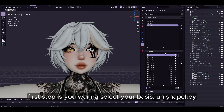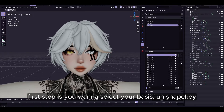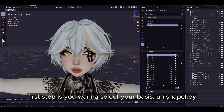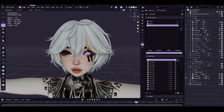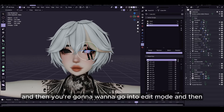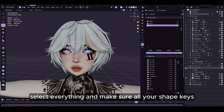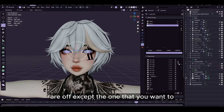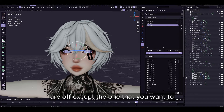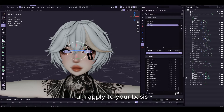First step is you want to select your basis shape key and then you're going to want to go into edit mode and then select everything and make sure all your shape keys are off except the one that you want to apply to your basis.